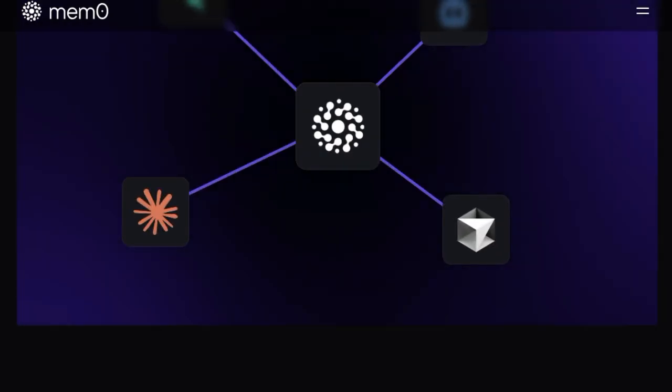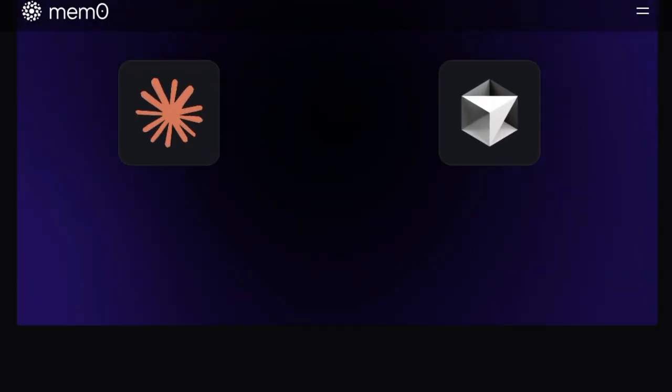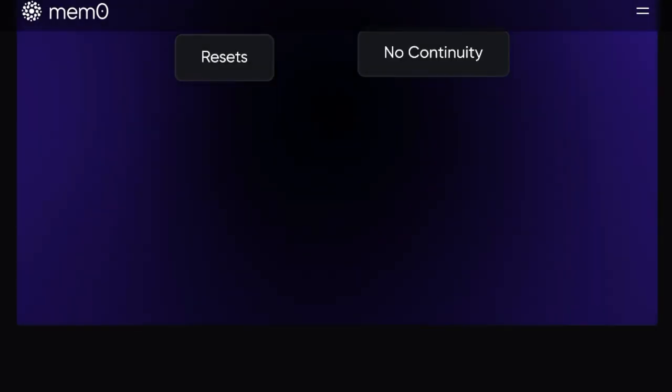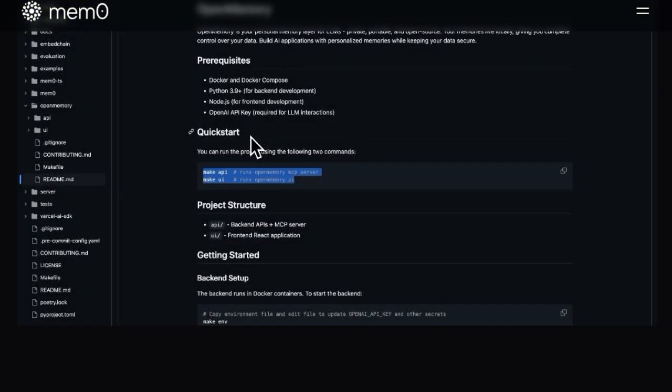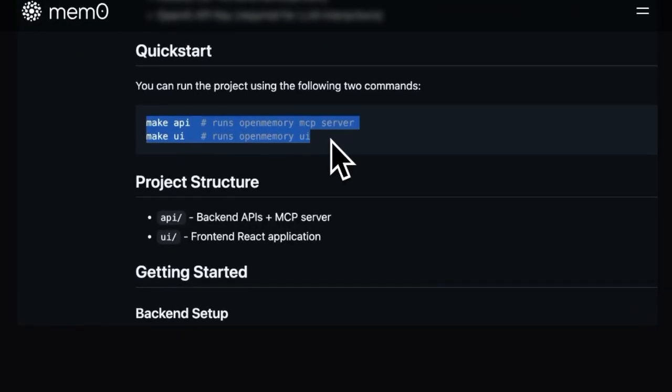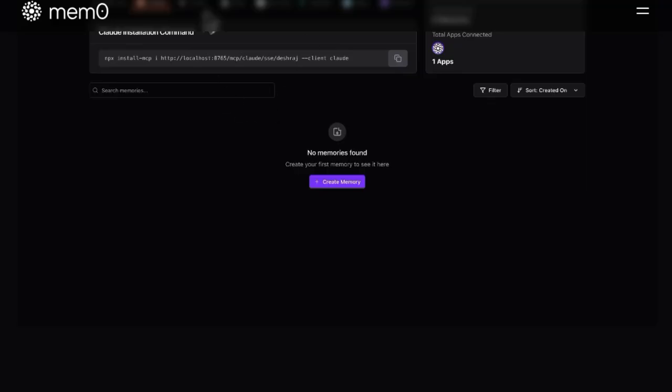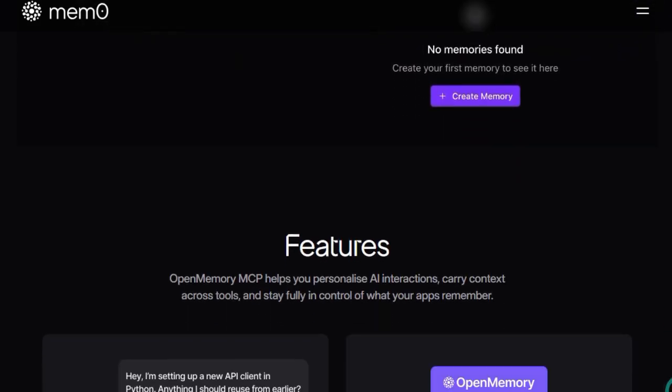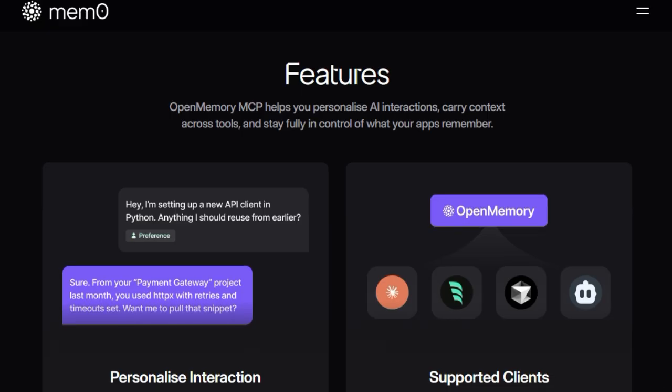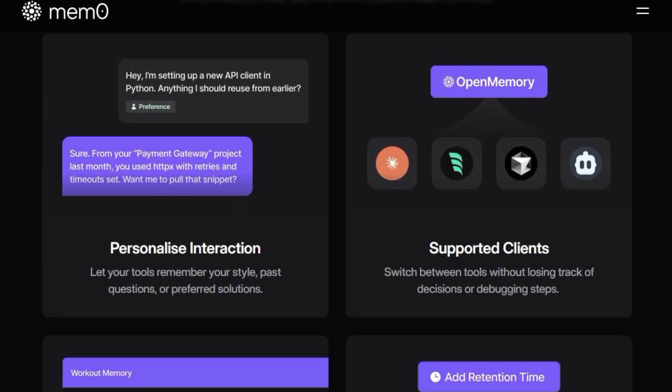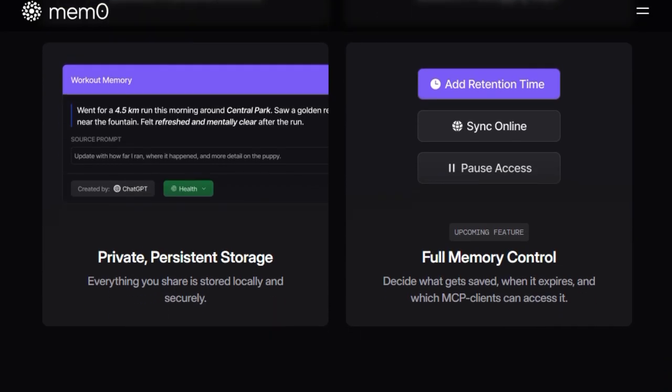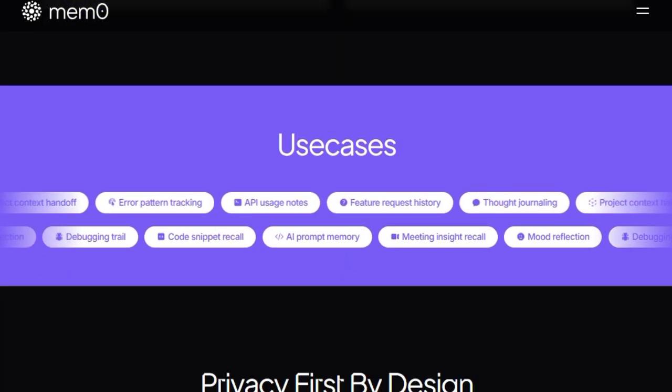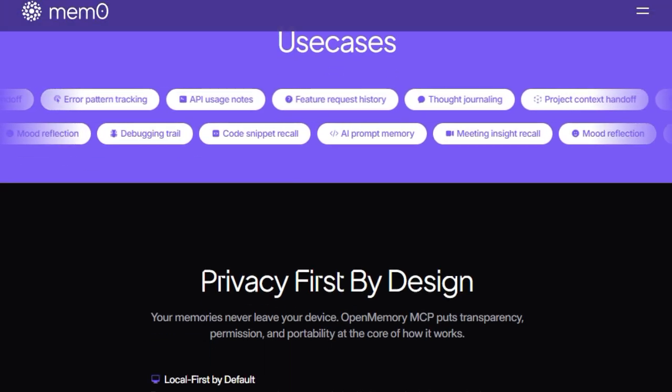What sets Open Memory MCP apart is its commitment to privacy and user control. Unlike cloud-based solutions, all your data is stored locally on your machine. This means you have complete ownership and oversight of your information with no risk of unintended data leaks or unauthorized access. The system operates on the Model Context Protocol (MCP), providing standardized APIs like add_memories, search_memory, and list_memories. This allows seamless integration with various AI tools, enabling them to share and access memory without redundant context switching. For instance, you can define project requirements in Claude, continue development in Cursor, and debug in Windsurf, all while maintaining a consistent context across these platforms.